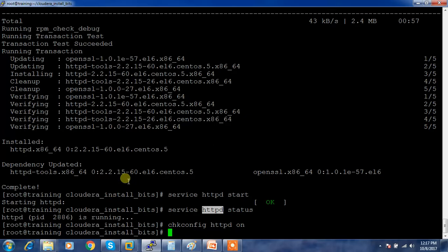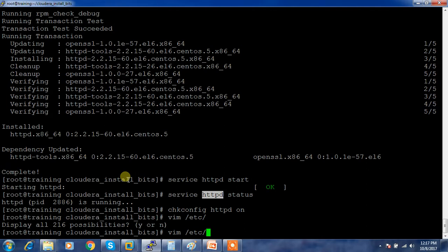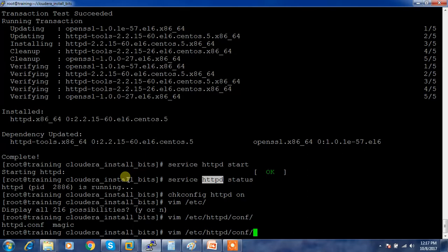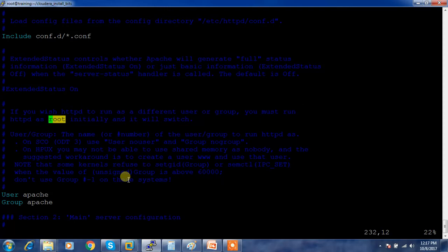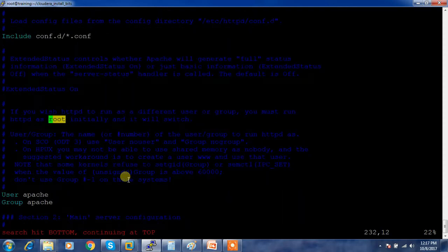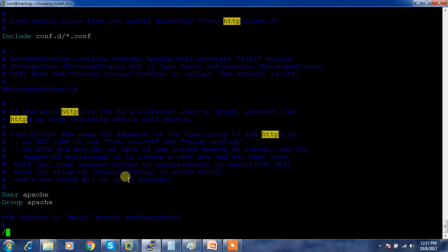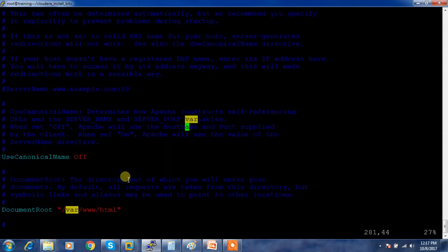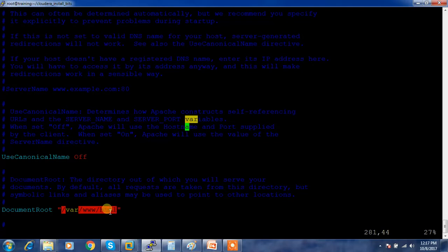The next step is we need to find out the HTTP root directory. There's a configuration in /etc/httpd/conf/httpd.conf. We'll search for document root. This is the default location where your web server is looking.